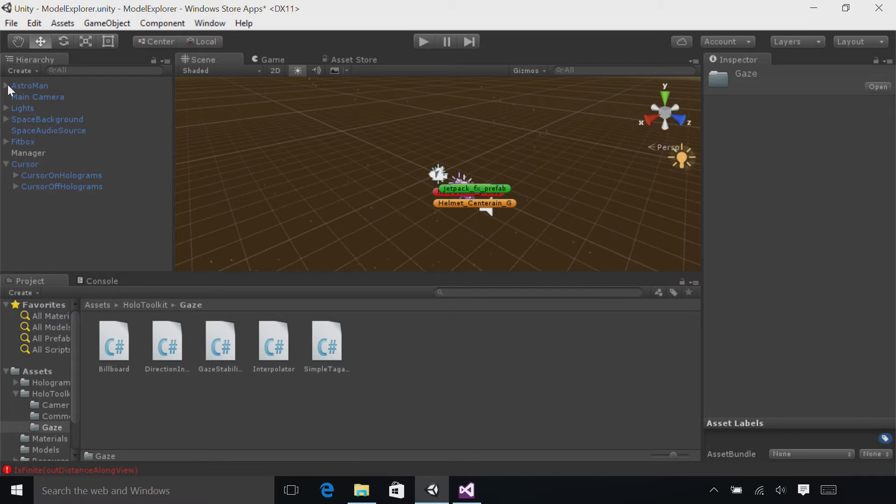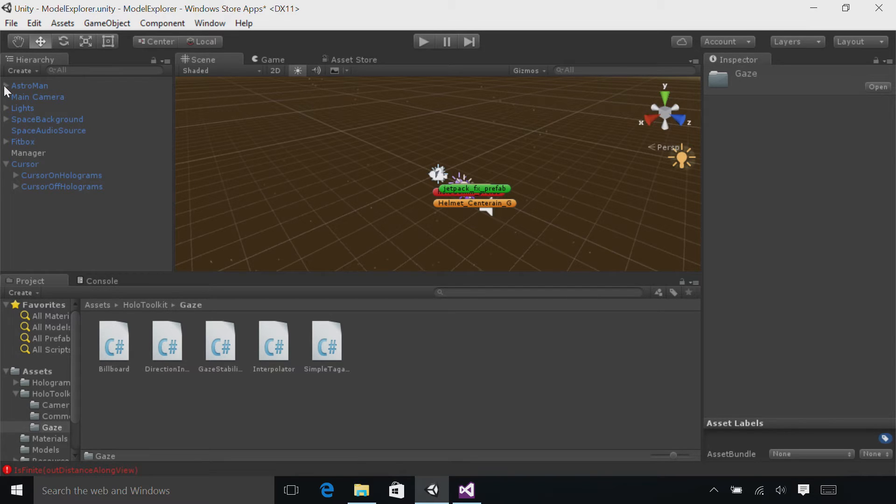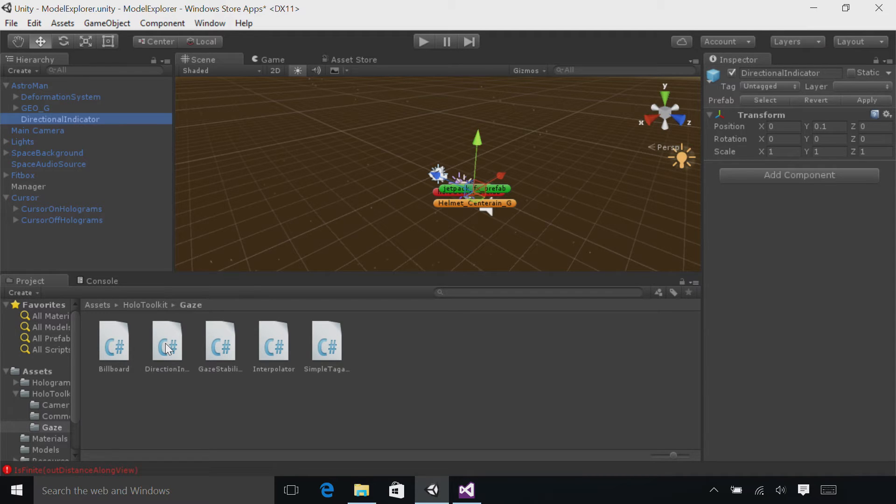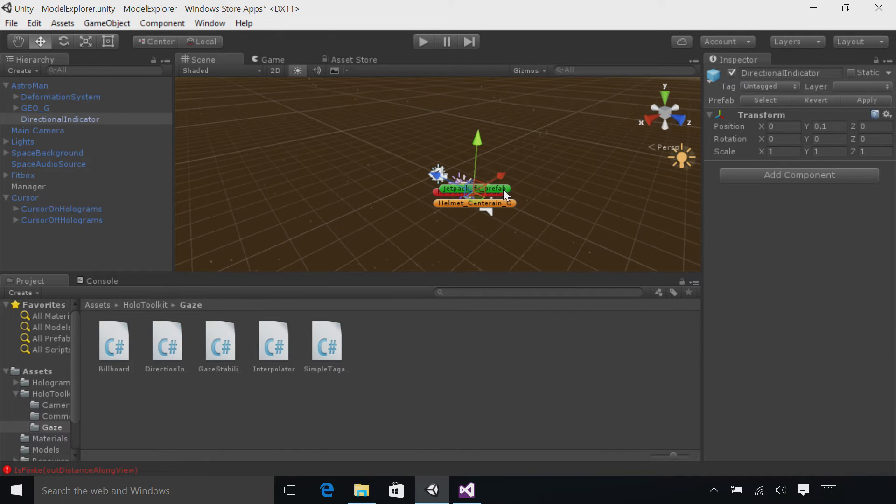In the hierarchy, expand the astro man and select the directional indicator asset. Drag and drop the directional indicator script from the project panel into the inspector.